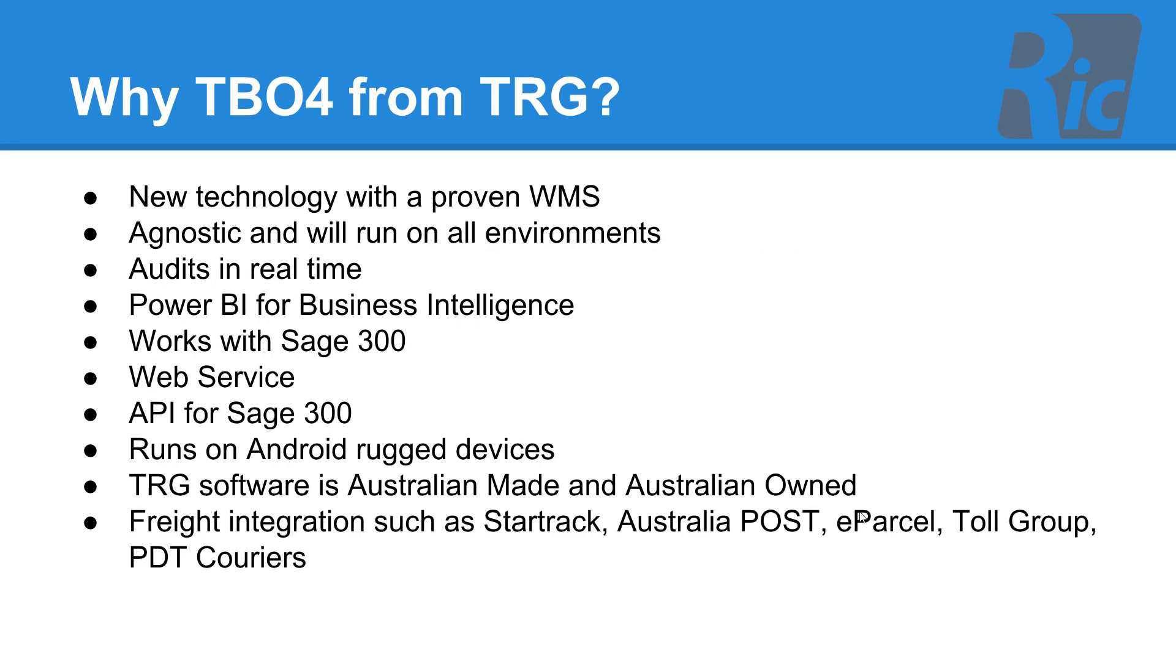Why TBO4 from the RIC Group? Firstly, our warehouse management solution is a proven warehouse management solution written in new technology so it will run on all environments and is completely agnostic to operating system. Our audits are in real time and you can use Power BI for business intelligence reports and KPI reports. Works with Sage 300 through the web service and uses the API for integration. You can use Android rugged devices for barcode scanning or tablet devices mounted in forklifts. The RIC Group software is Australian made and Australian owned and we have several freight integrations with a number of carriers.